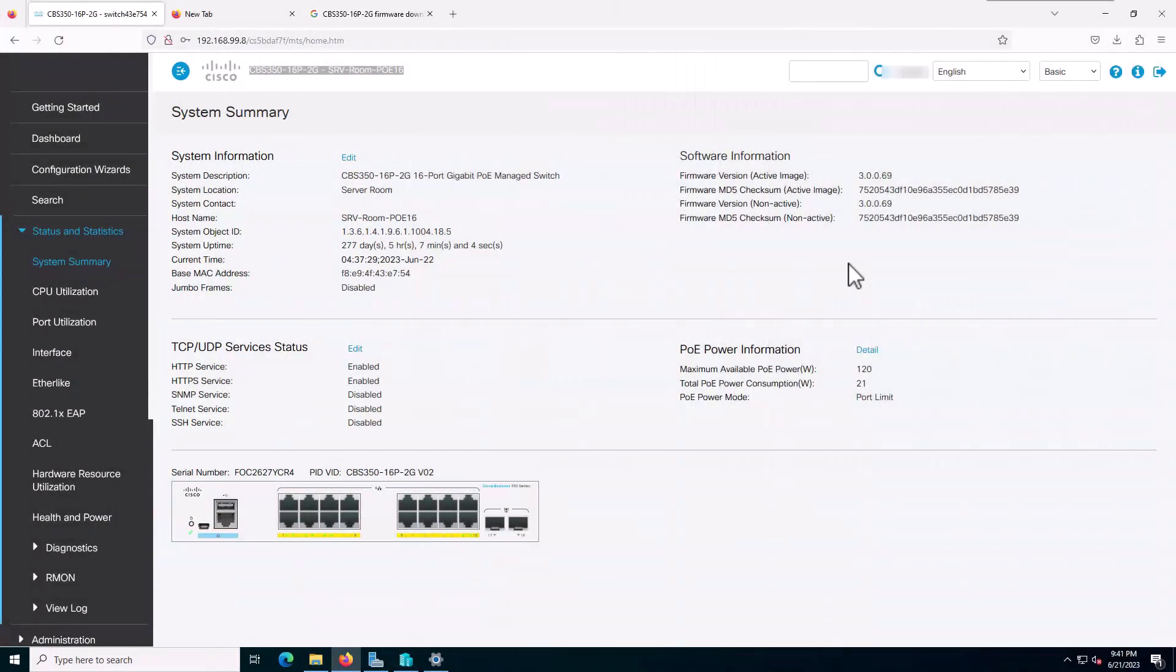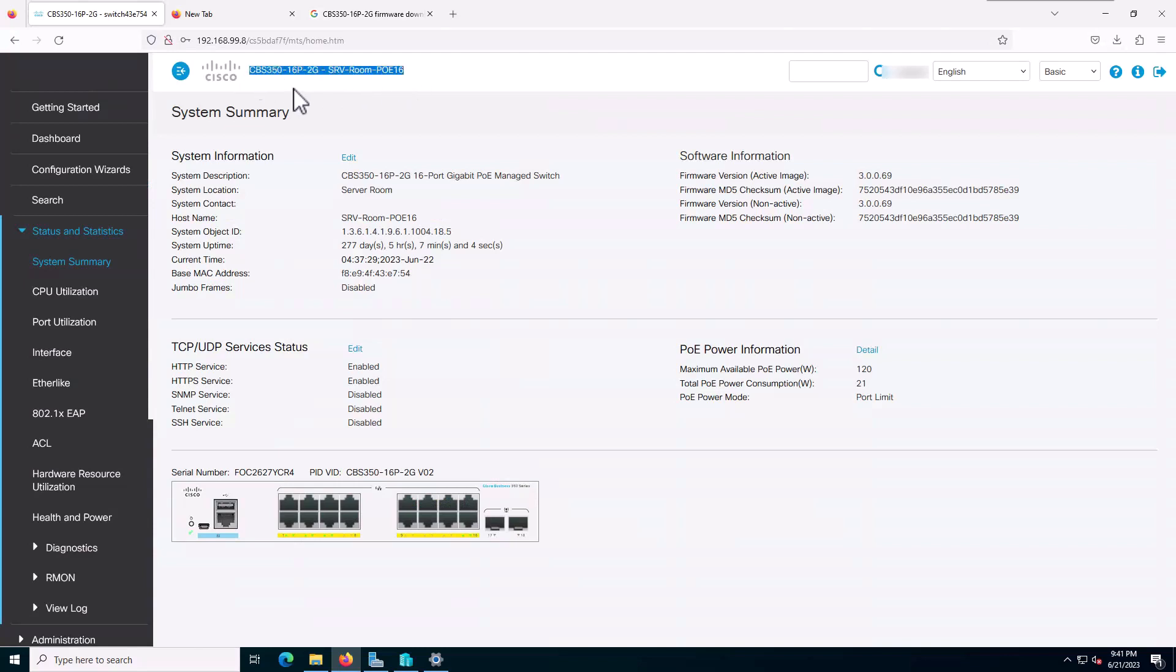Hello and welcome to this video. I'm going to show you how to upgrade the Cisco CBS 350 60P switch. This switch is used for IP phones and it's a POE switch.